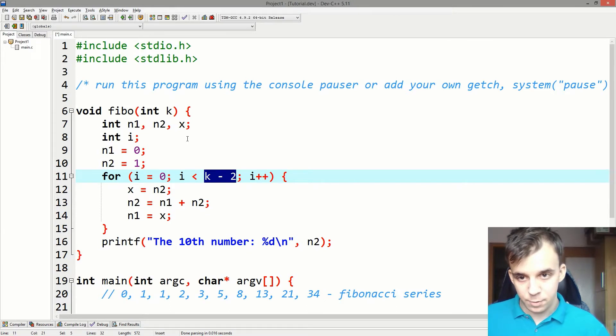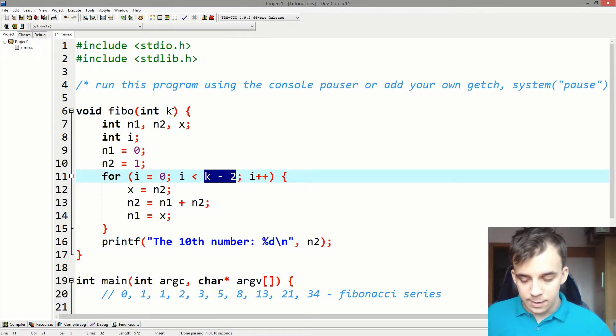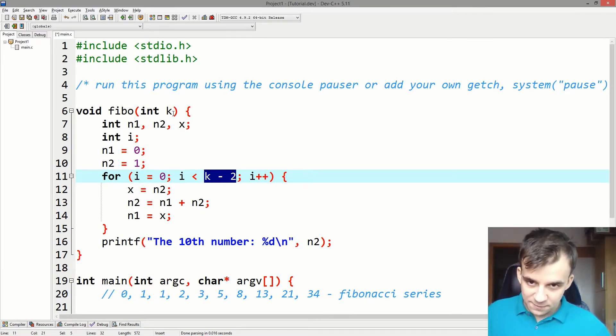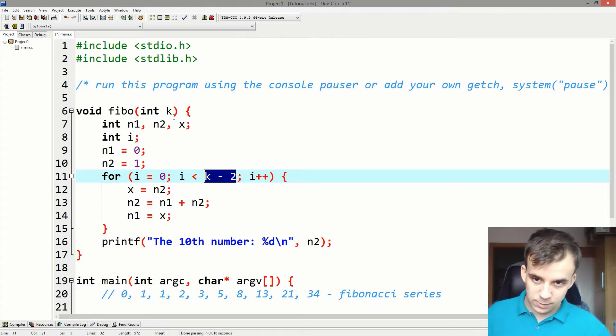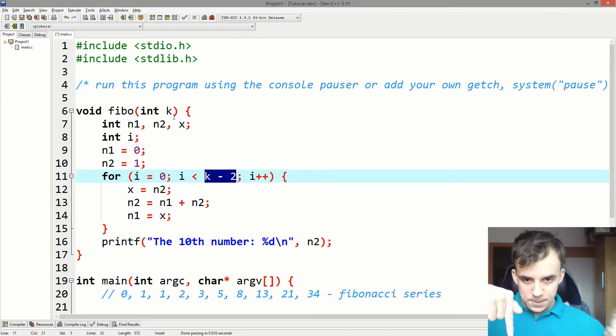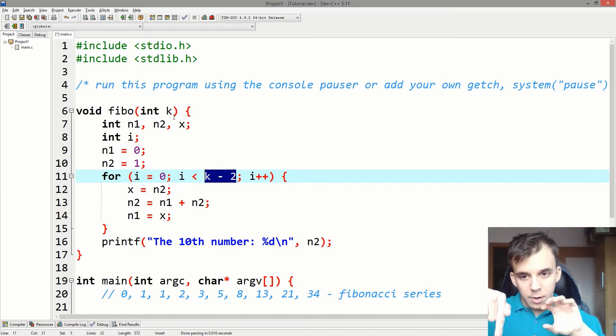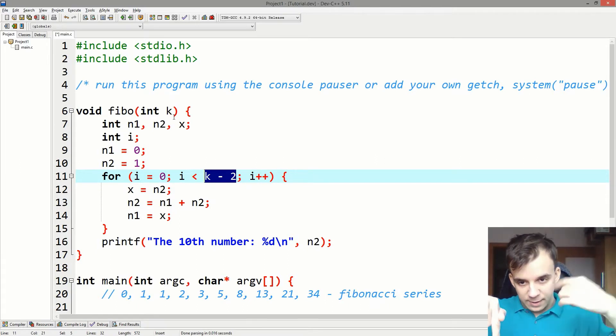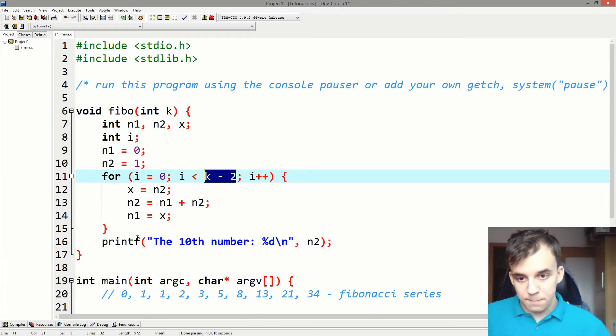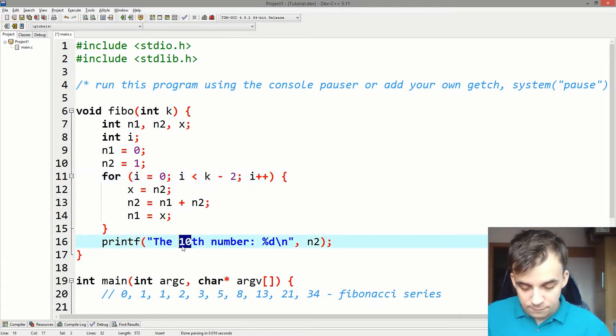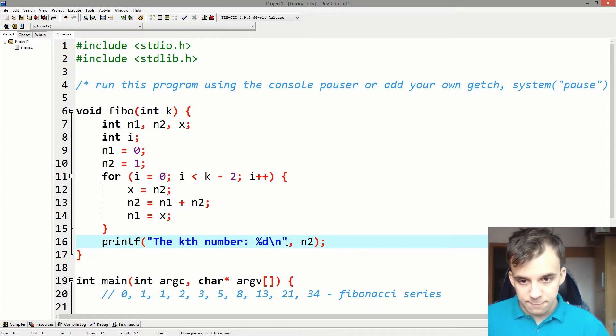So if we give this function the input 10, we're going to iterate over the for loop eight times and get the 10th number. And here we can say something like